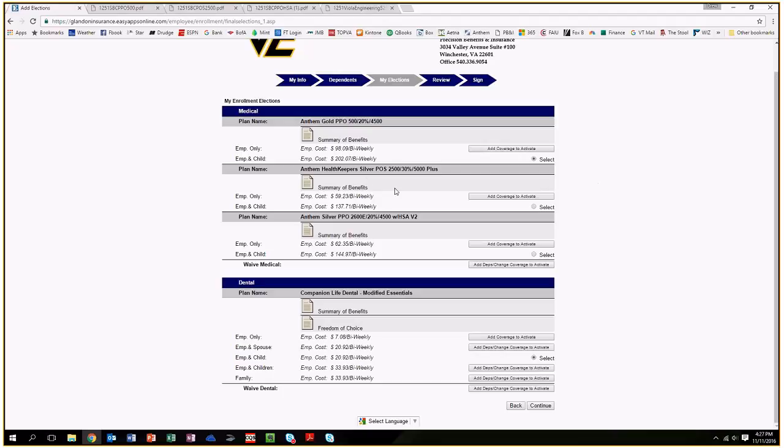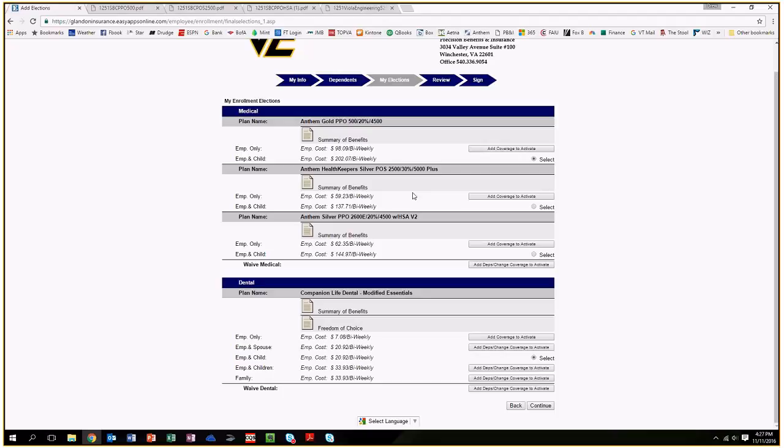Plan number two is a POS plan, which stands for point of service. It is a plan where your in-network benefits are captive to the state of Virginia. It's part of the Health Keepers network, which is an HMO network, so a much smaller network than the PPO plans.